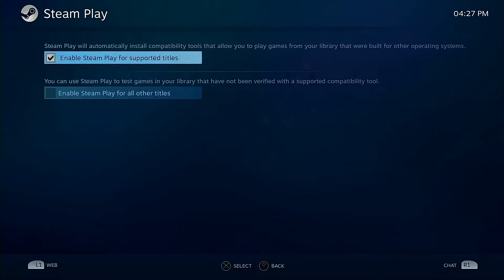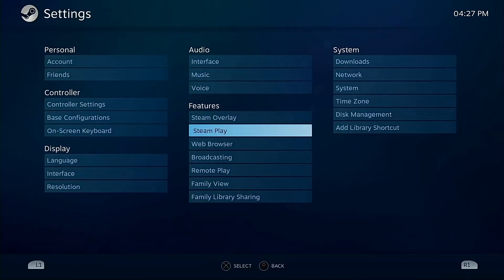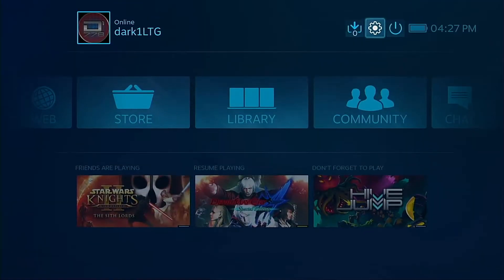As far as your Steam Play stuff, you want to enable it for your entire library. You can just go to Steam Play. As you can tell I don't, there's a reason for that and I'll get into that.